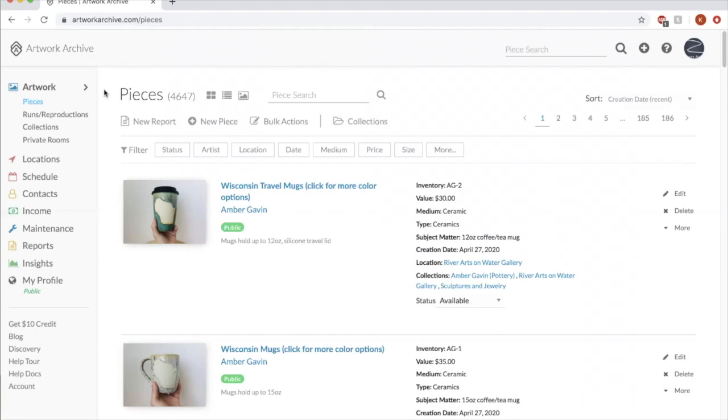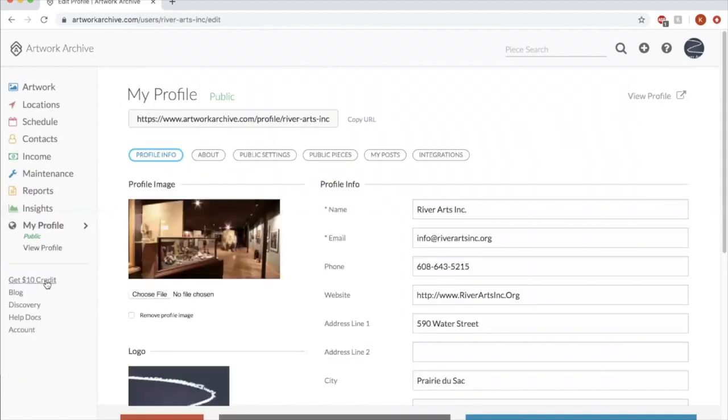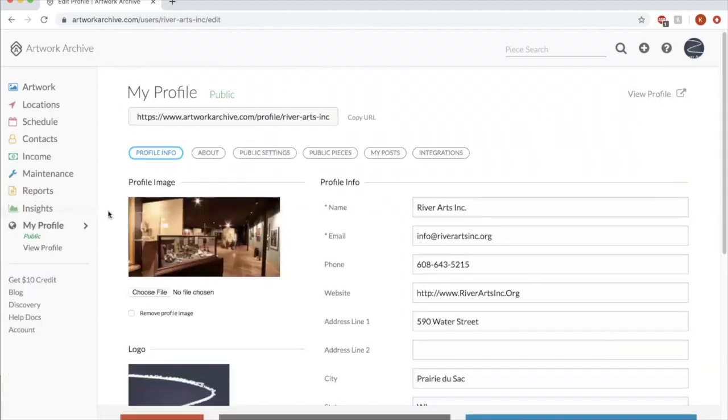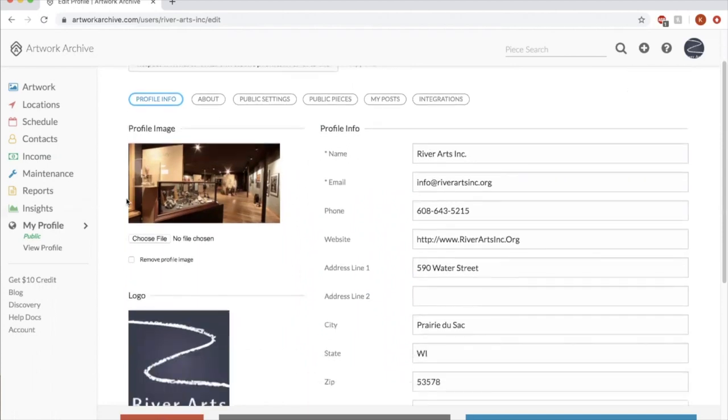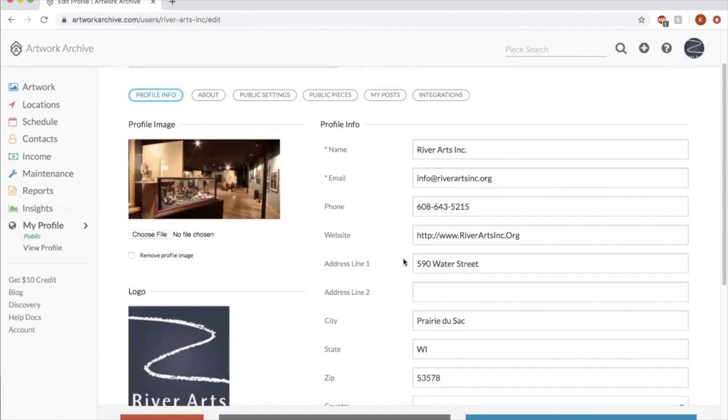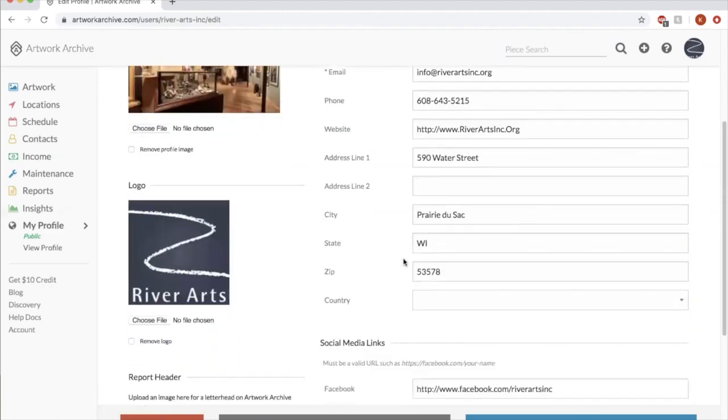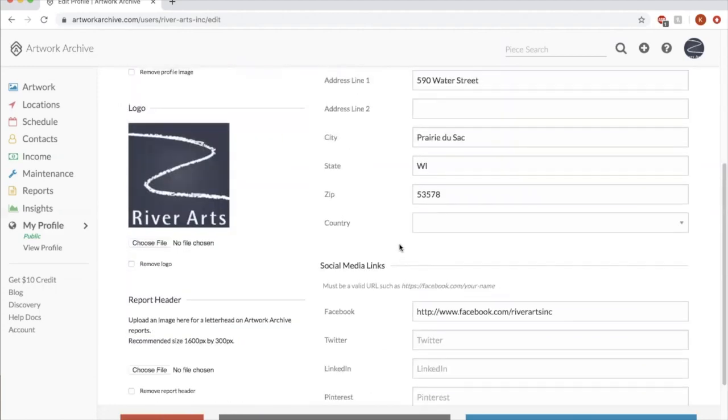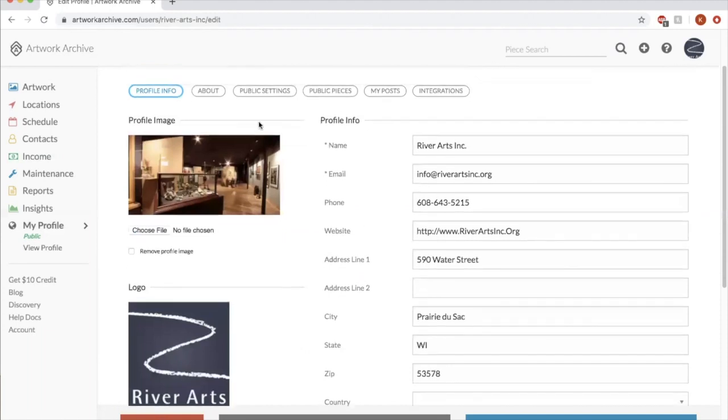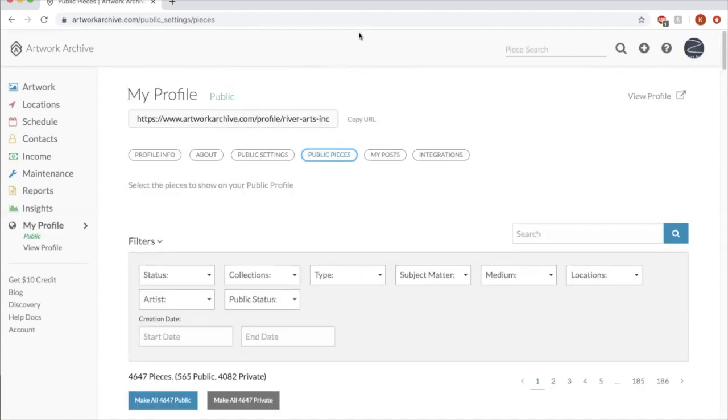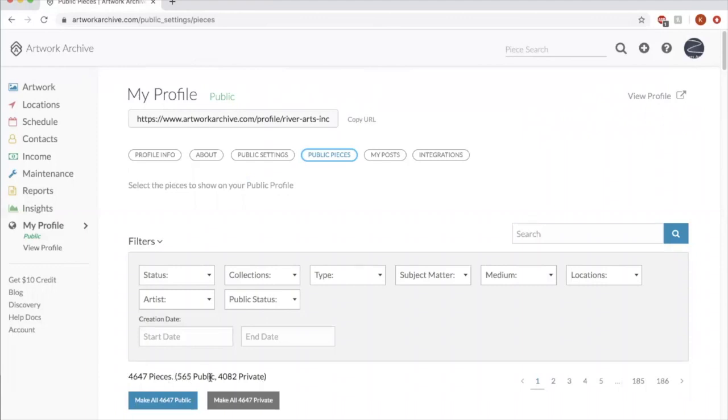And to see public pieces, my profile here, this is the information that will show to the public. So you can edit what all gets shown here. So we have our complete contact information here, things like that. I can edit what pieces are public versus private. So you can see over the course of 10 years, we've had 4,000 pieces, but right now only 565 of them are public.